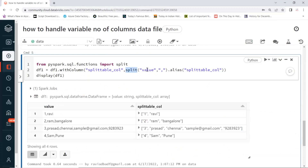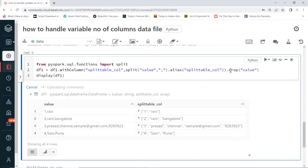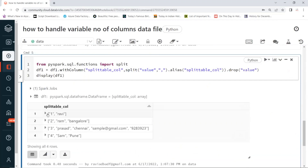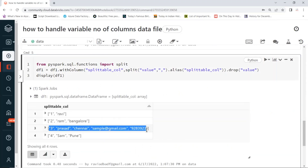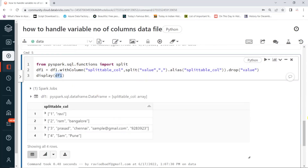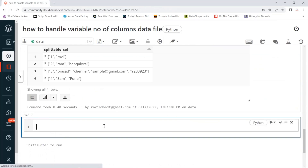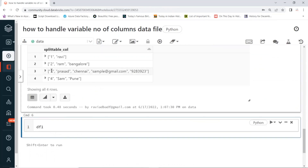I don't need the original value column, so I can drop it. Now I have only one column — the splittable column — which contains the data as a list. Then dynamically I can create new columns. But to dynamically create new columns, you need to know the length — the maximum number of elements. On top of this dataframe I can find the max length. Here there are 1, 2, 3, 4, 5 columns, so the maximum is 5.